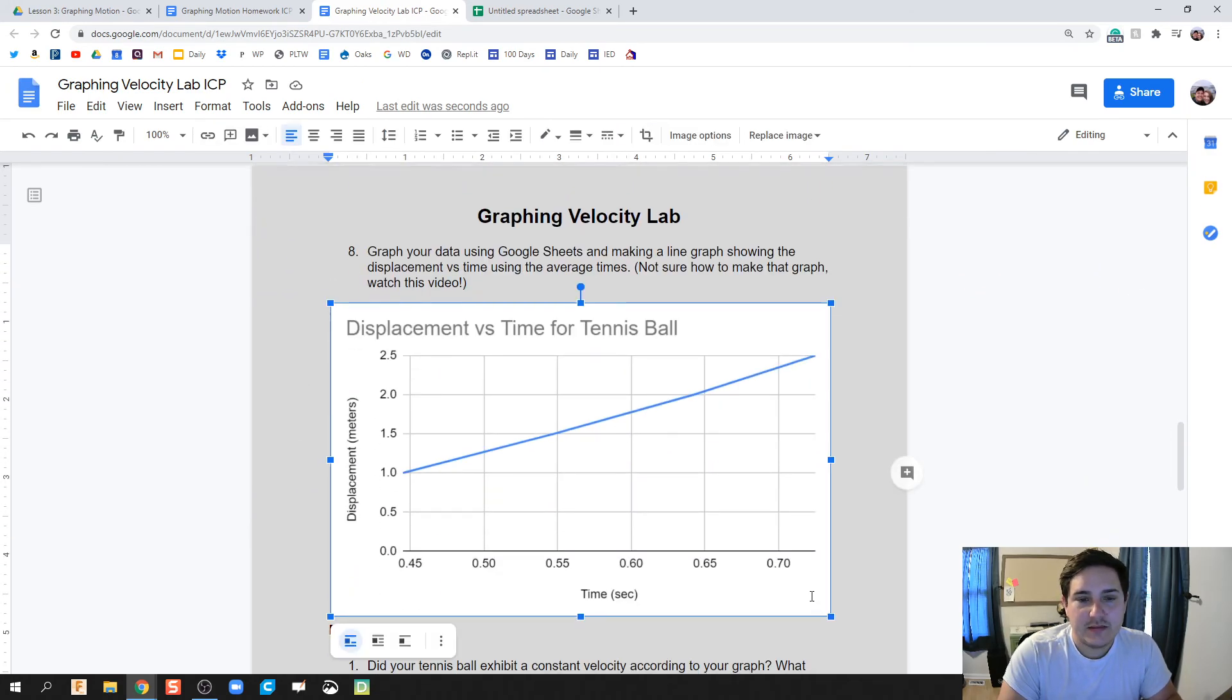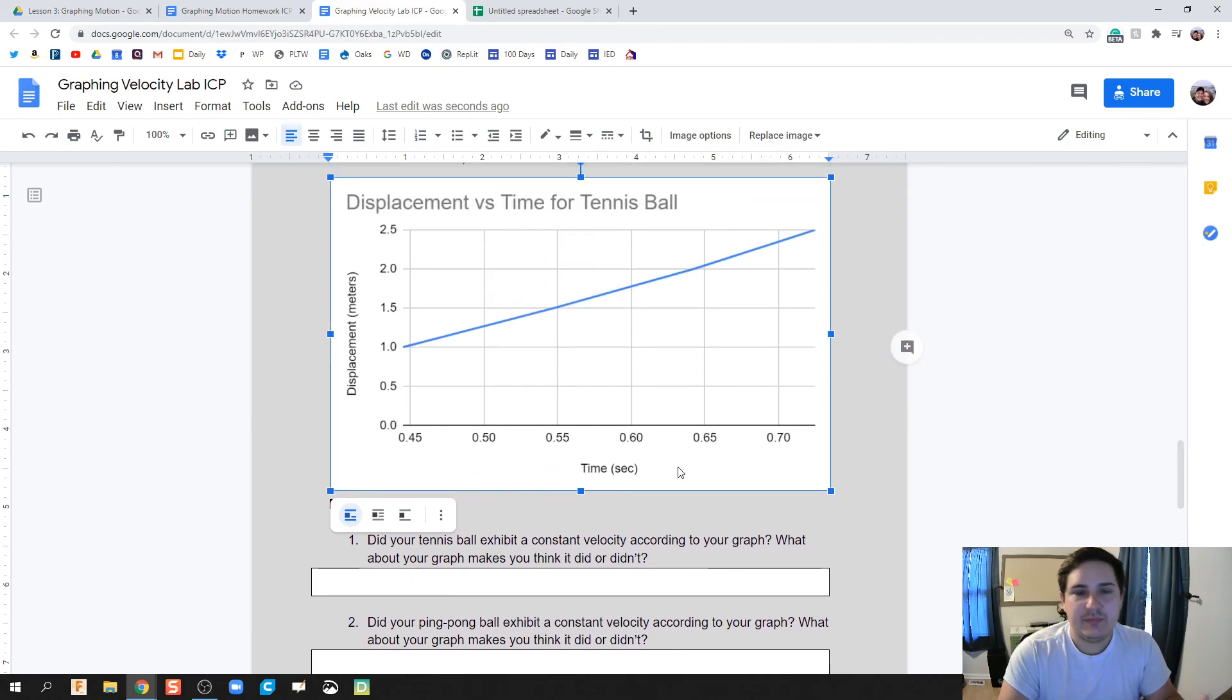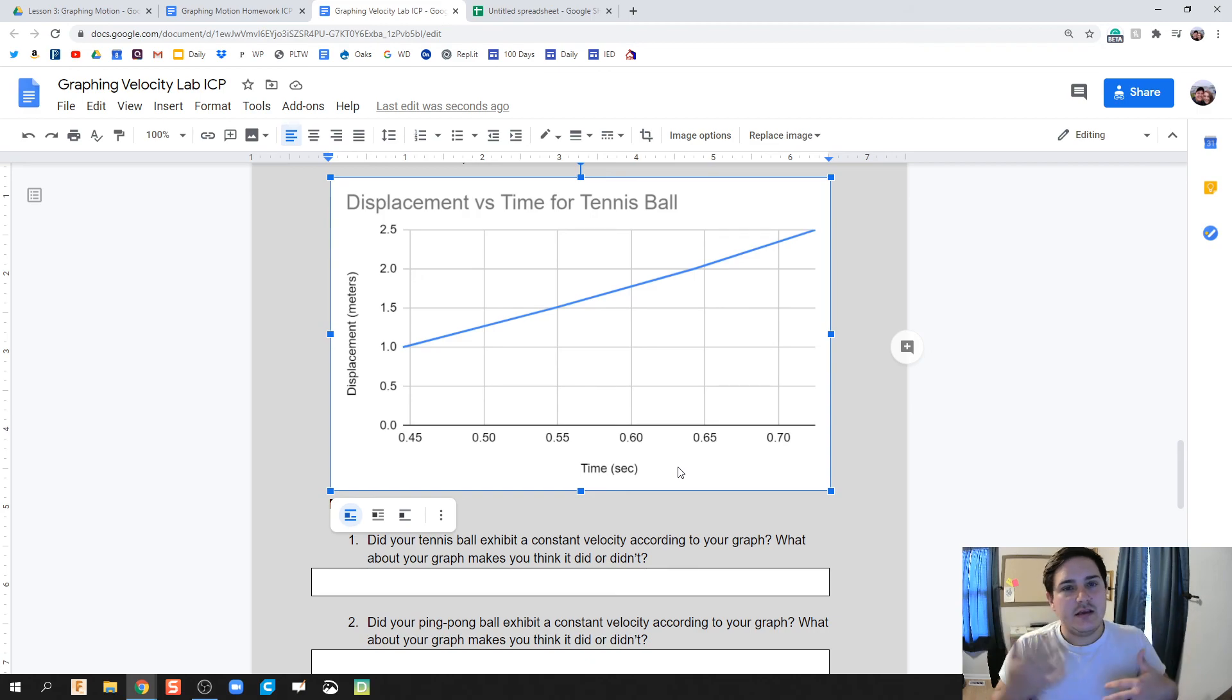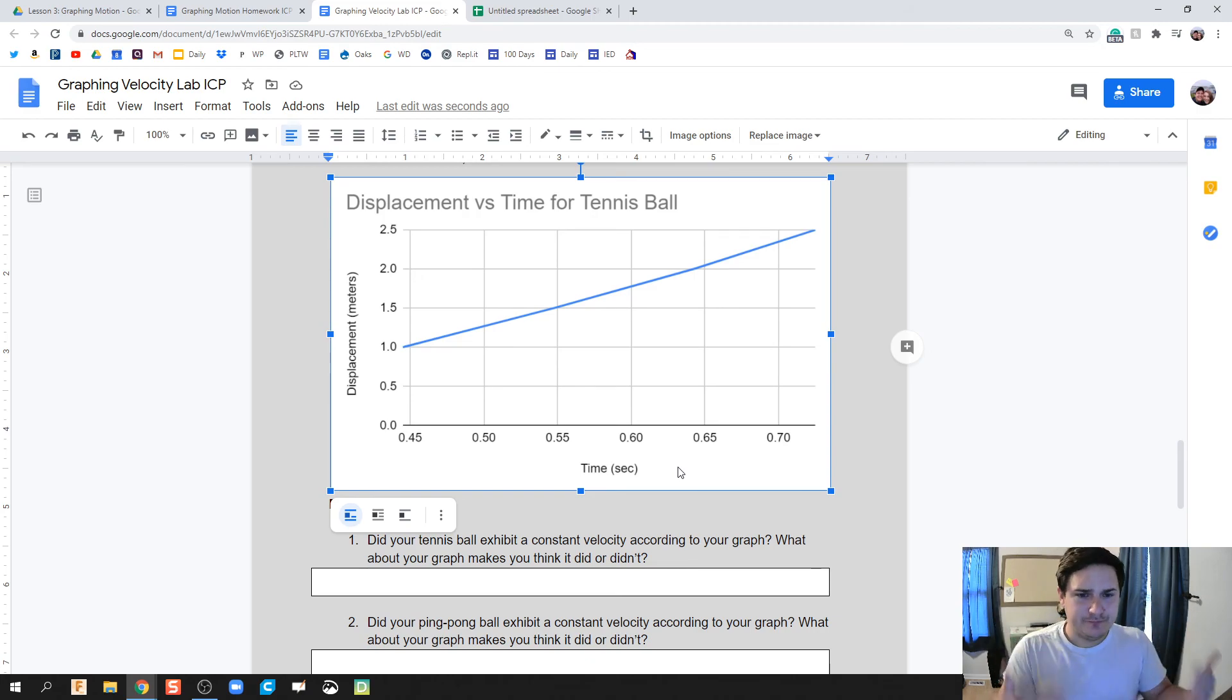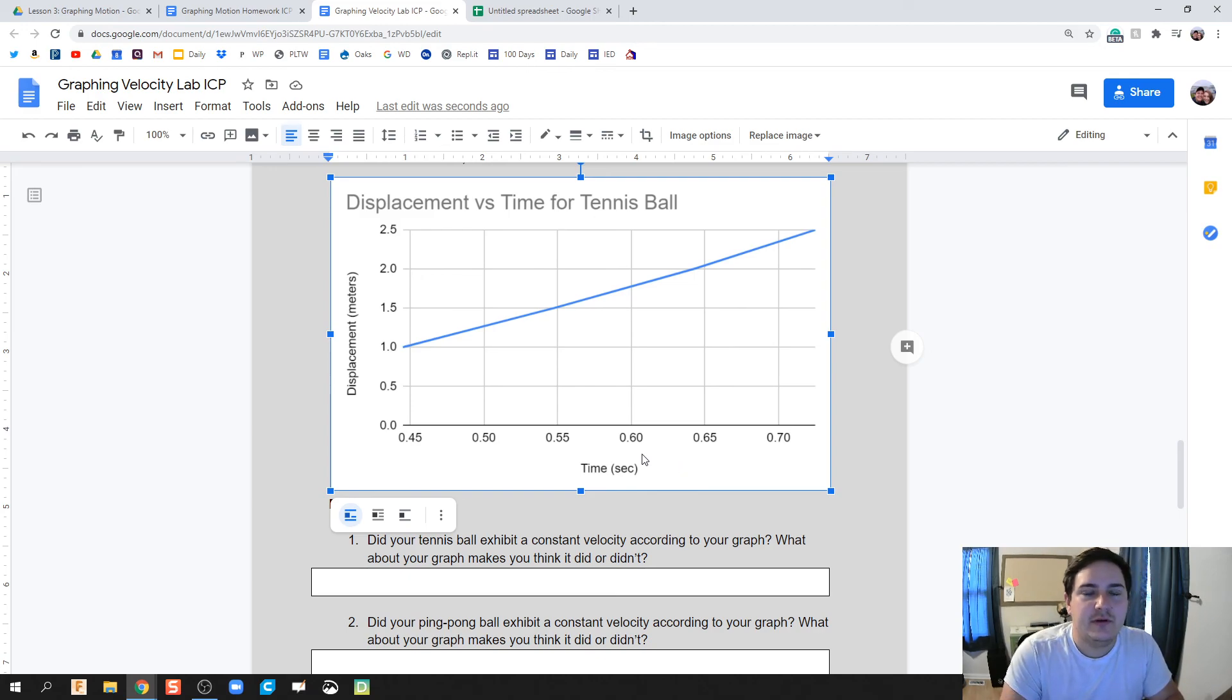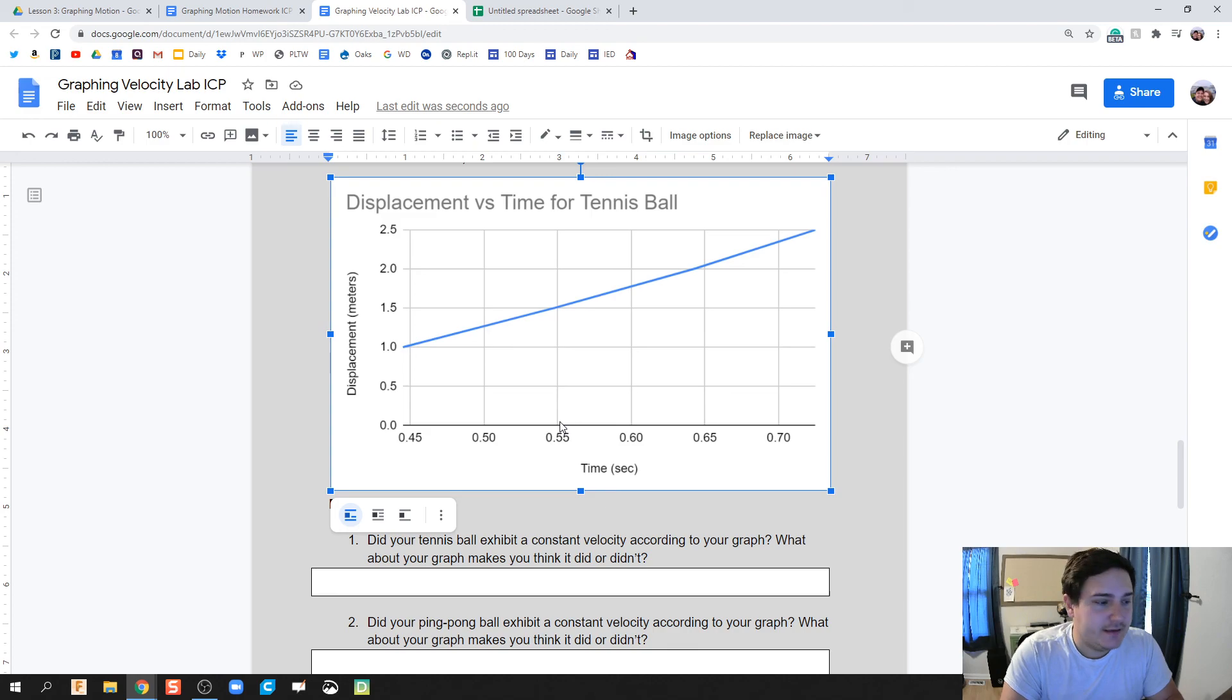All right. And this allows us to do our post-lab questions, comparing the two. Did they drop at the same velocities? Were there changes in velocities the same? You tell me. All right, guys. If you have any questions still, feel free to let me know in class or you can email me or message me through Schoology. Good luck. And that's it.